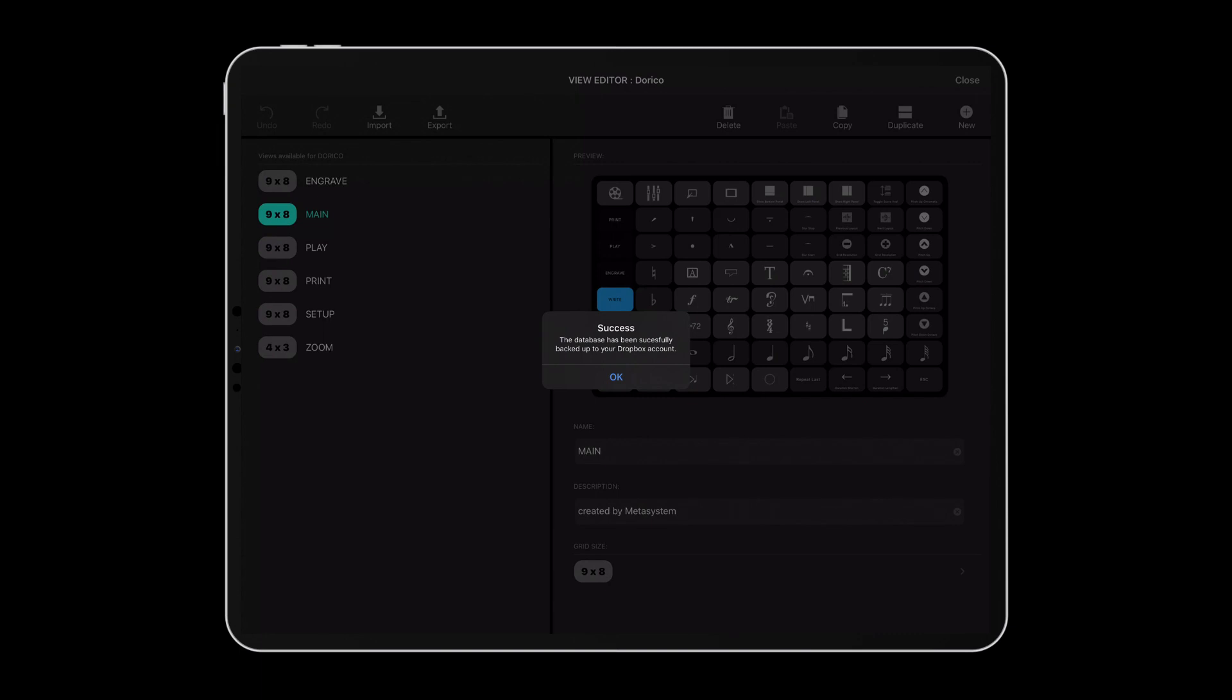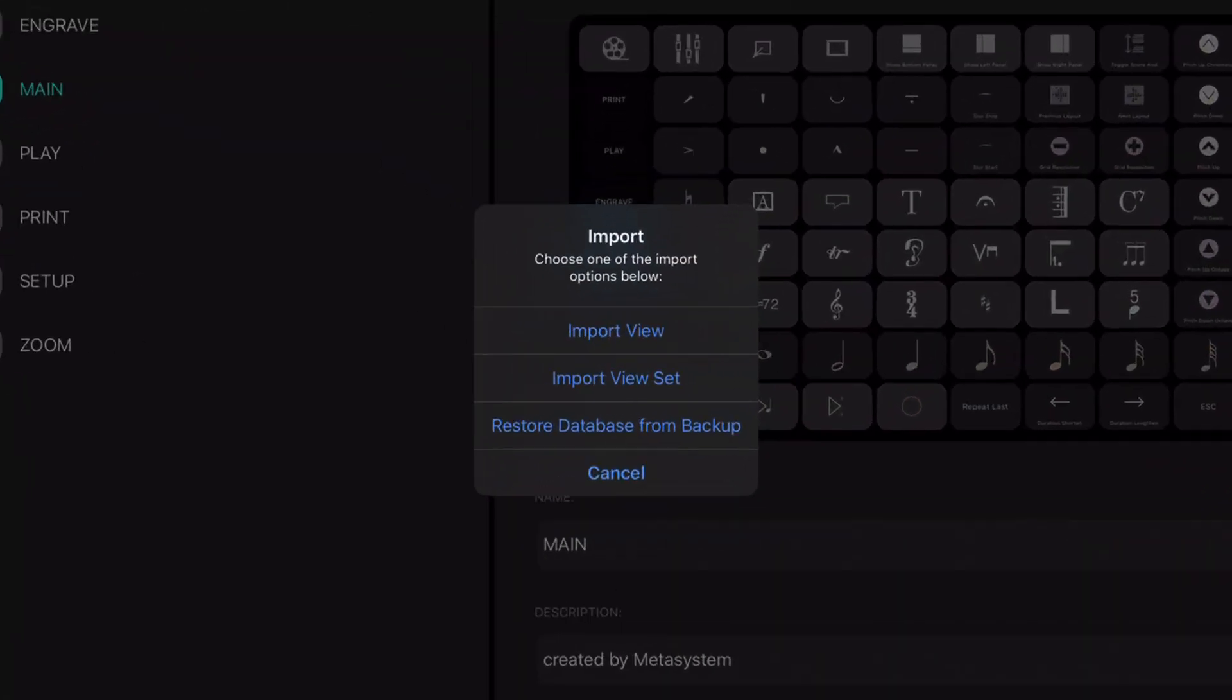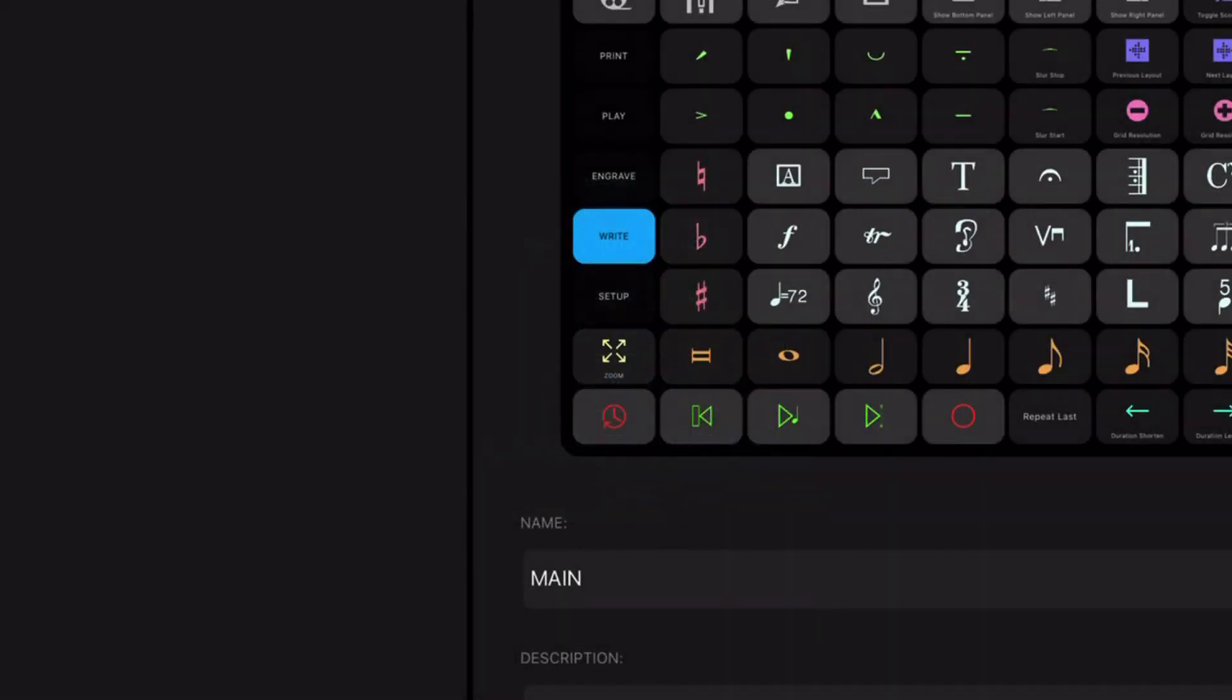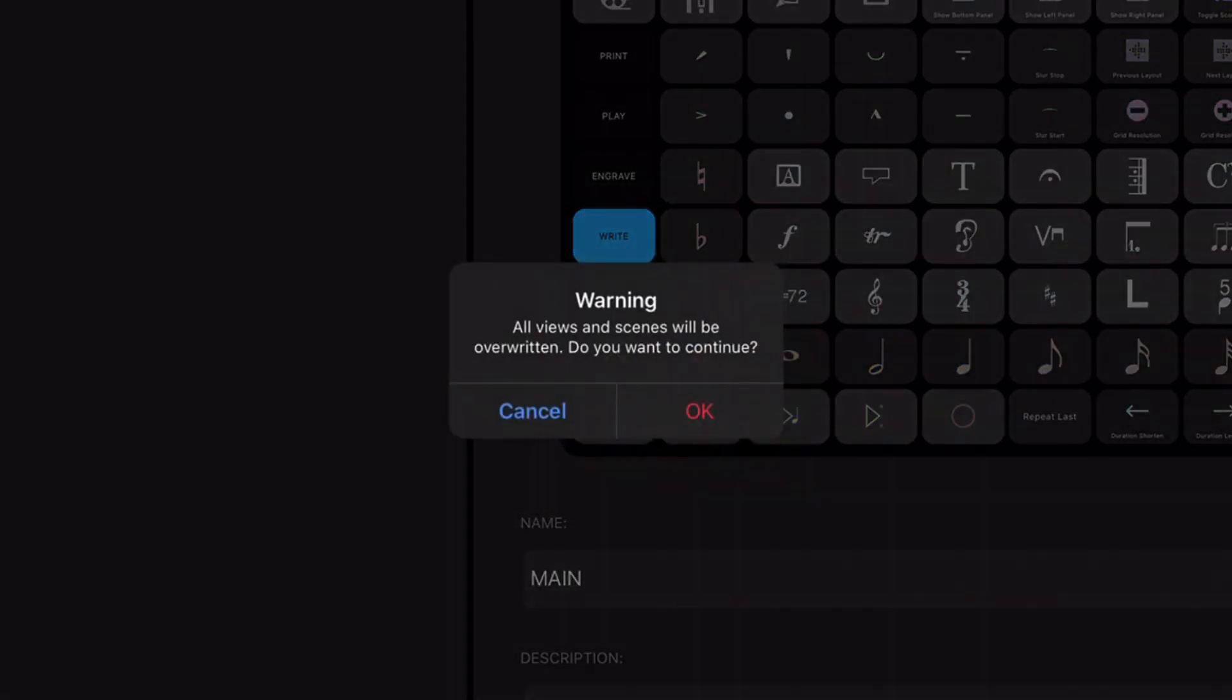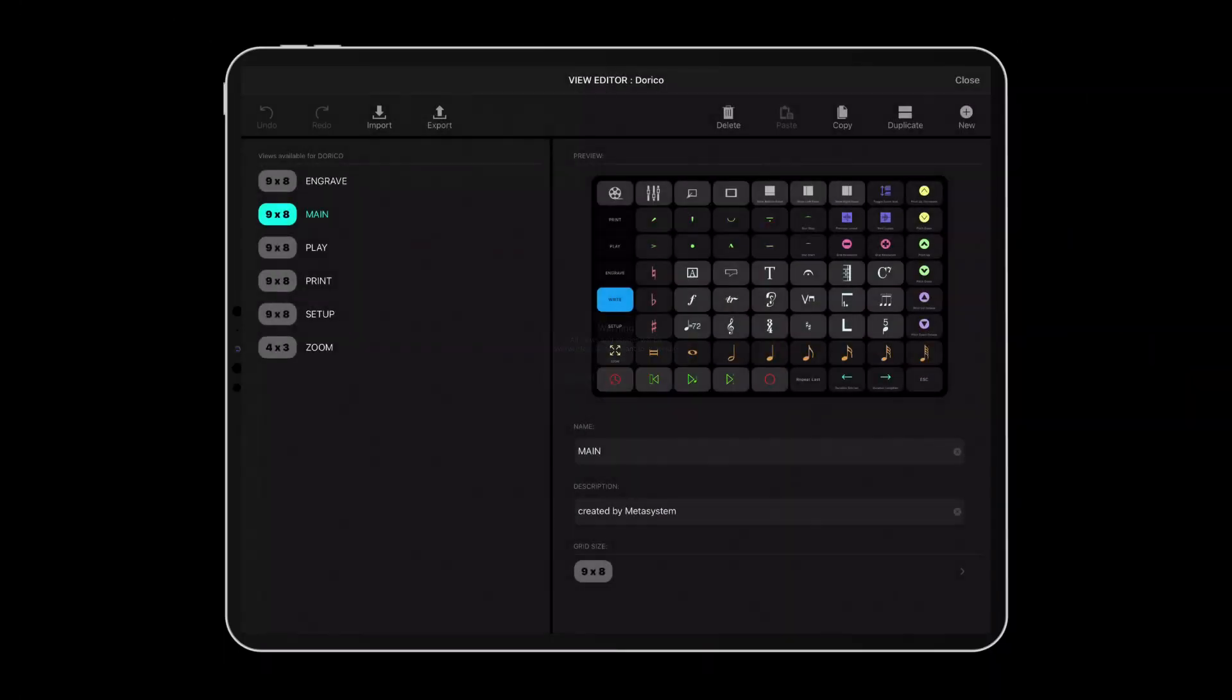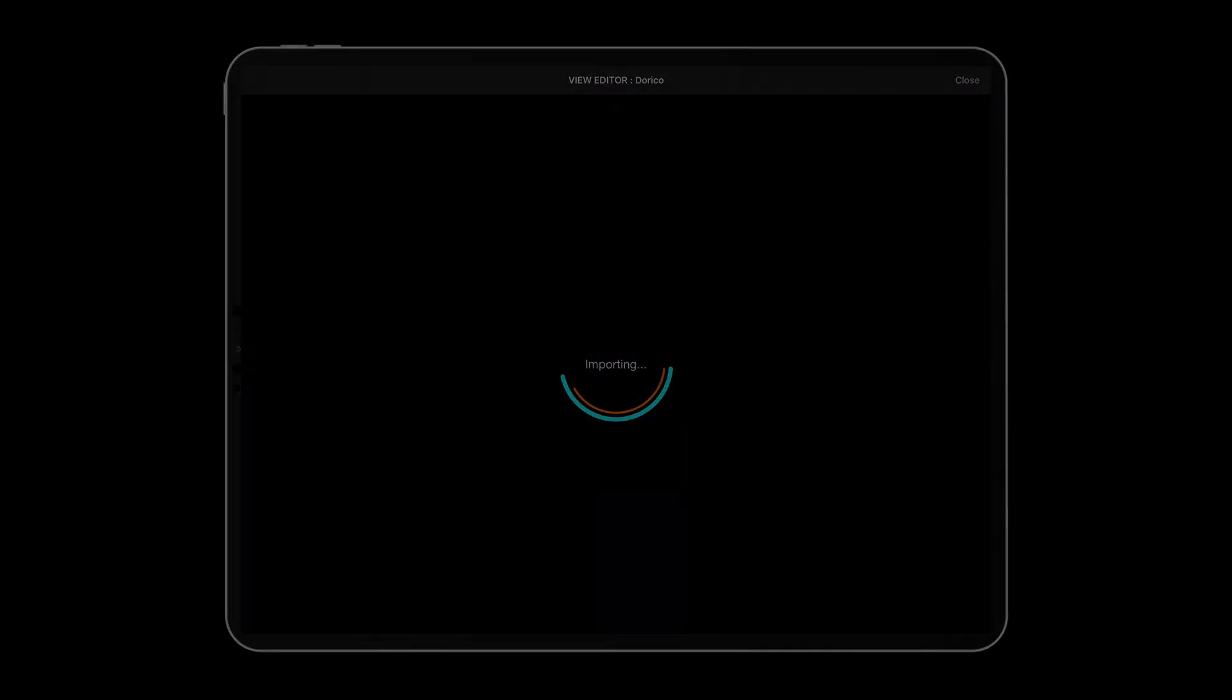To restore MetaGrid database from backup, tap the Import button in the View Editor and tap Restore Database from Backup. This action will overwrite all content in MetaGrid. Now you are ready to share your MetaGrid content with your colleagues and friends.